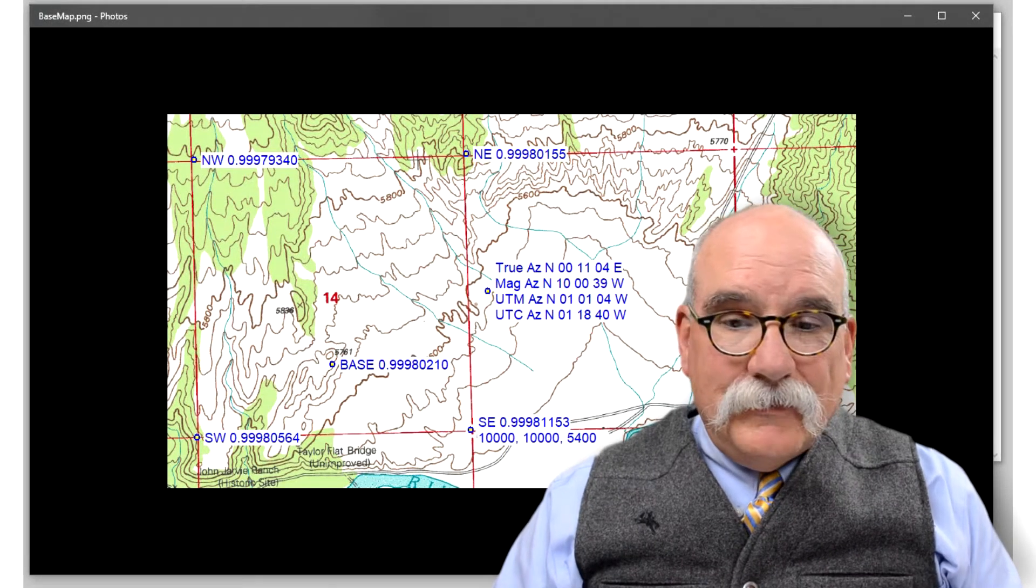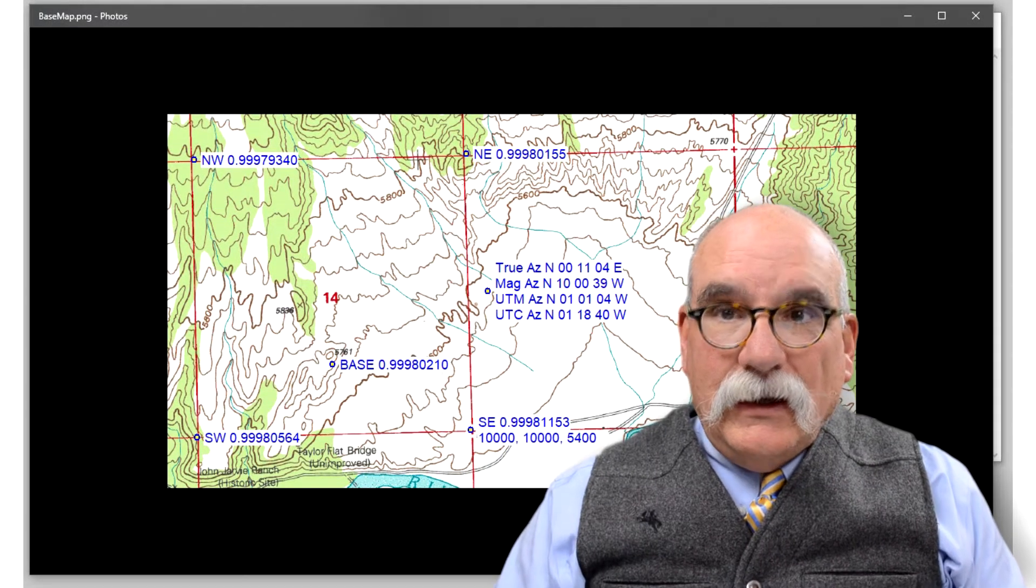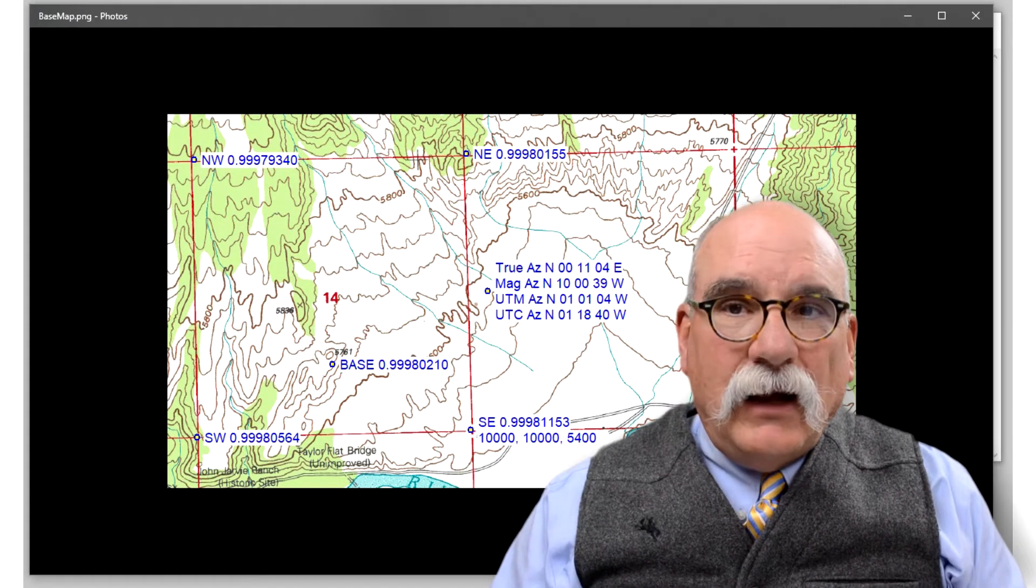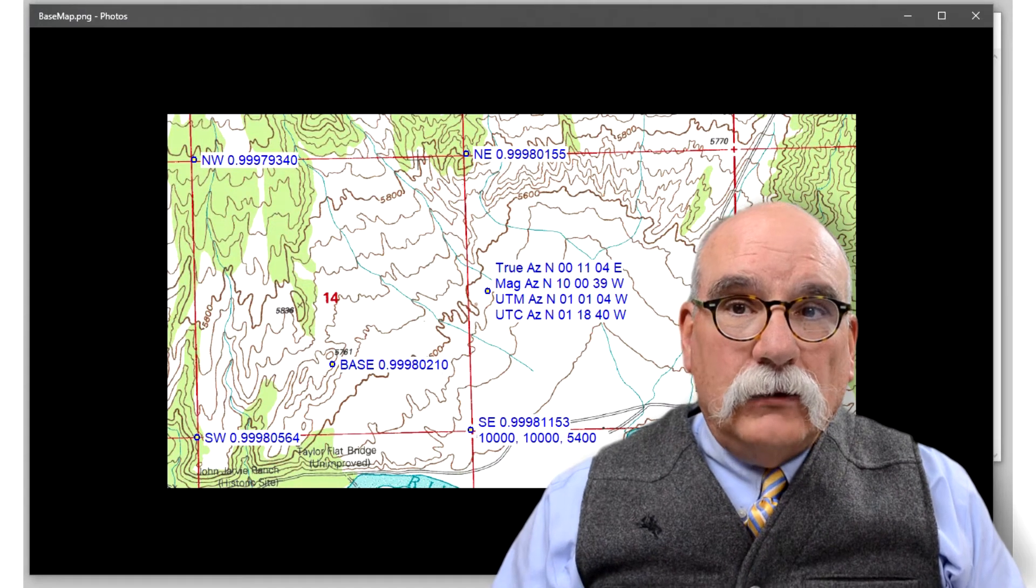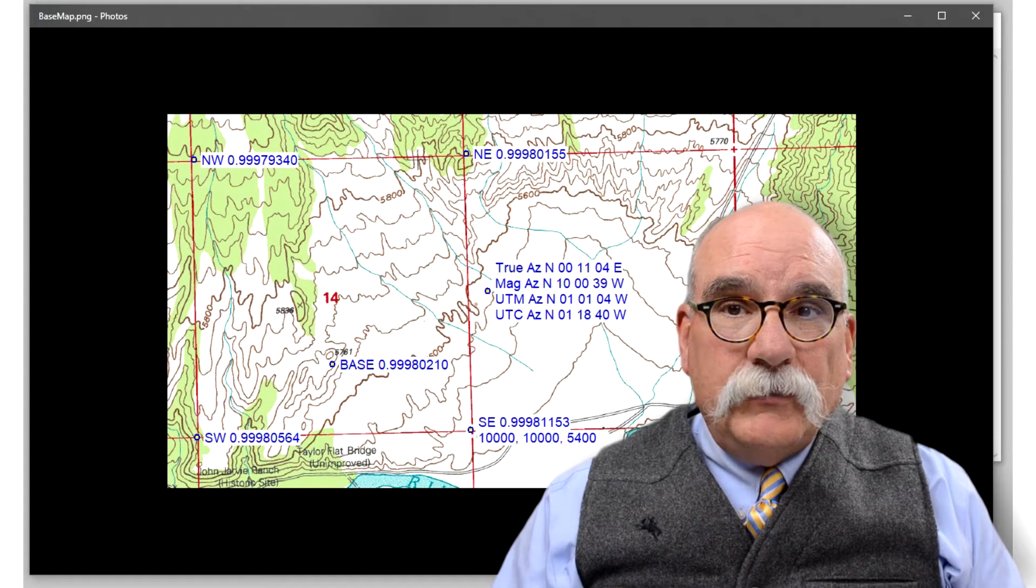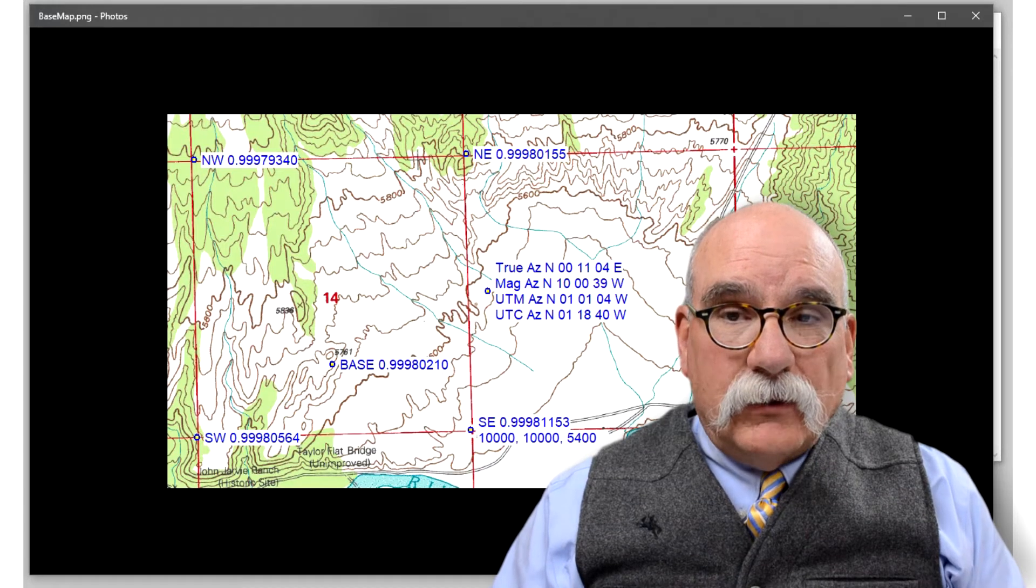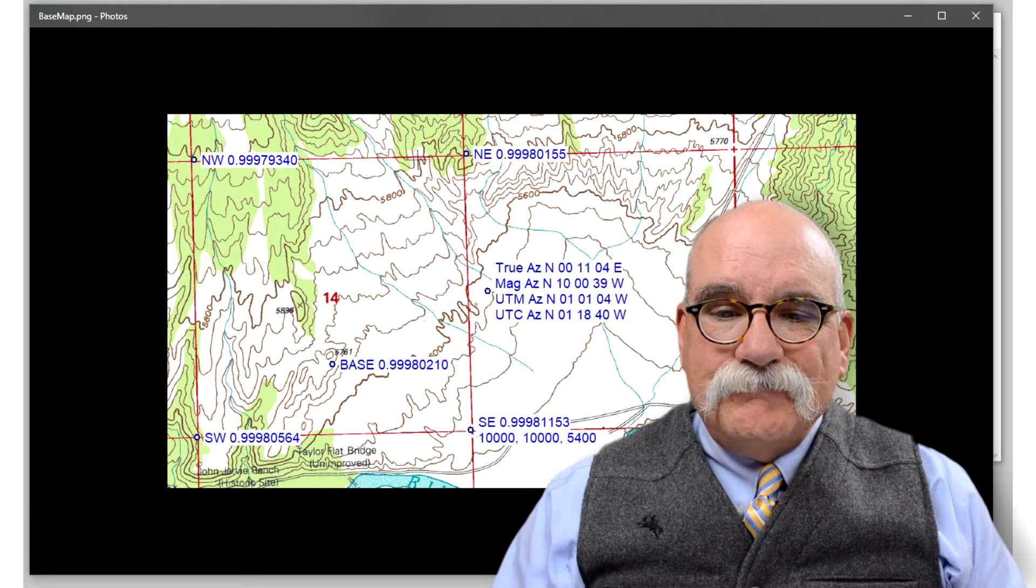Hi. In this video, let's set up a custom low distortion projection while we're in the field with no prior knowledge.